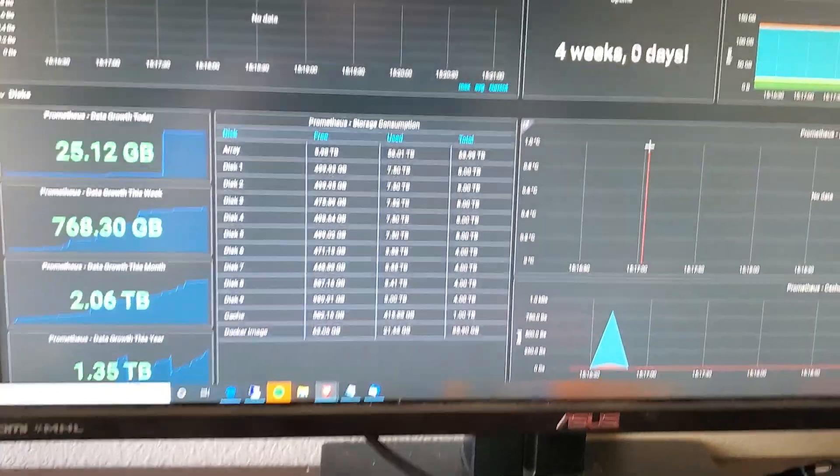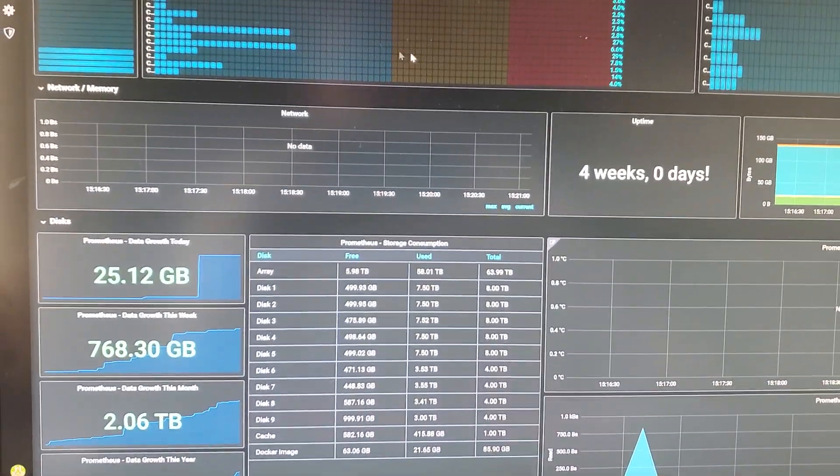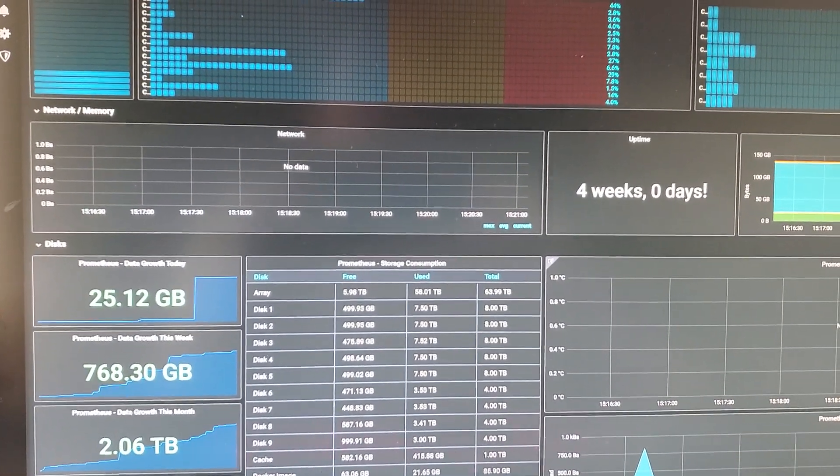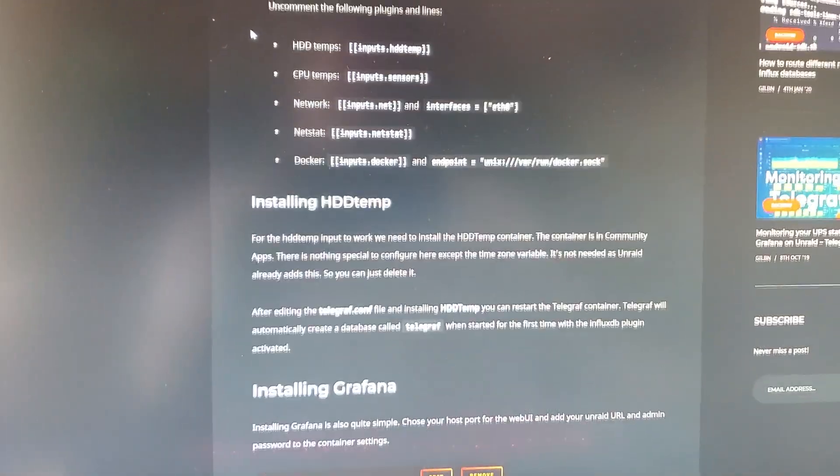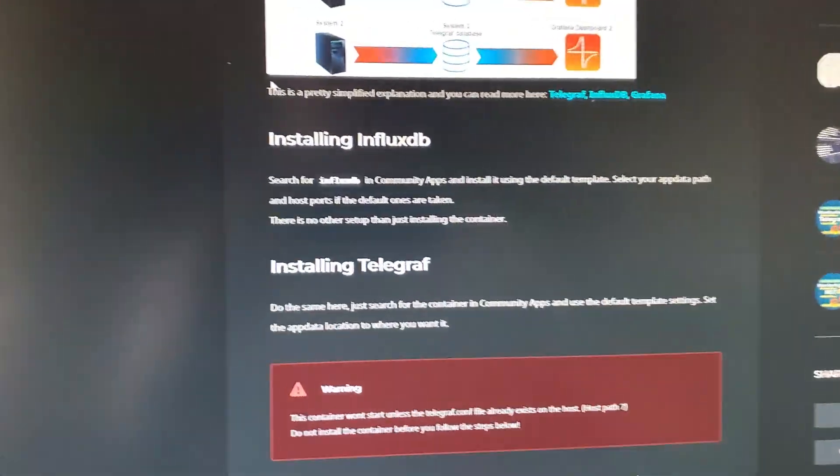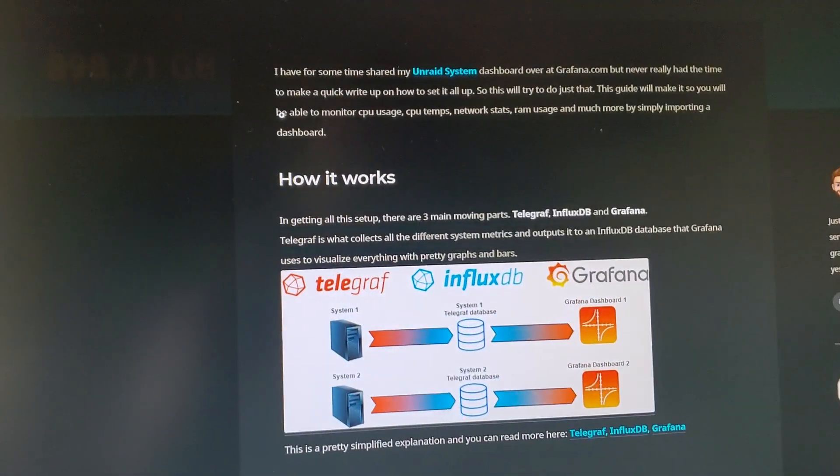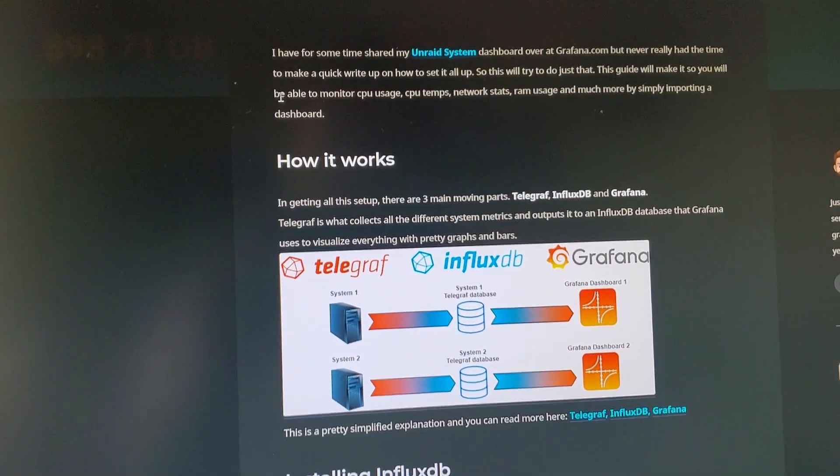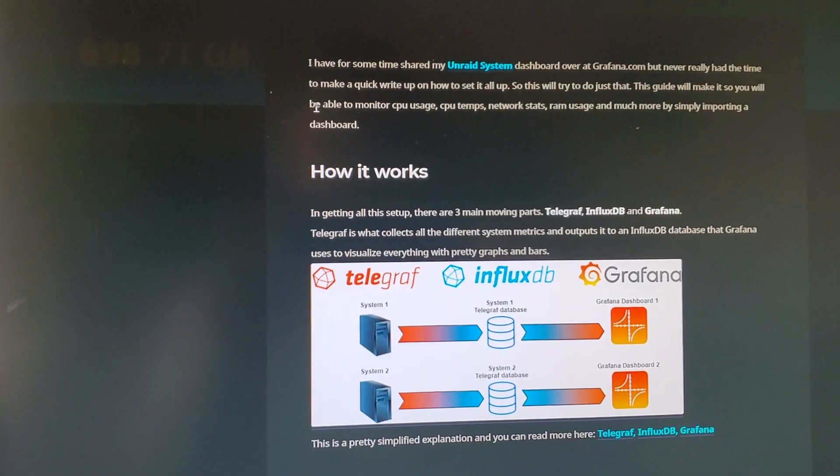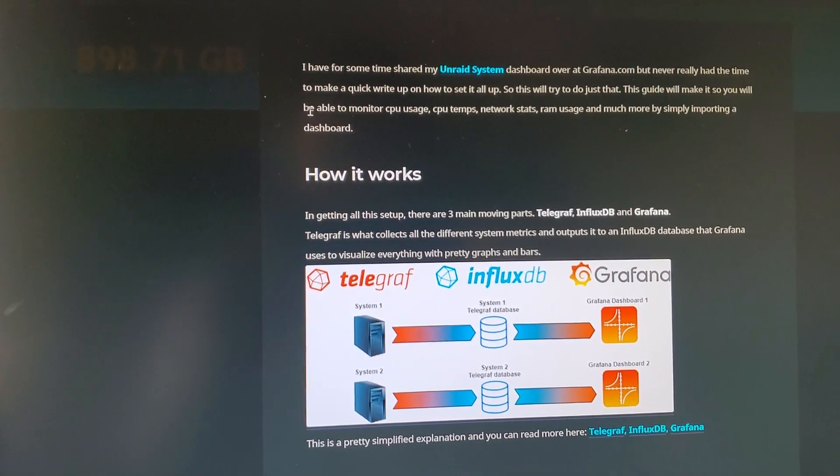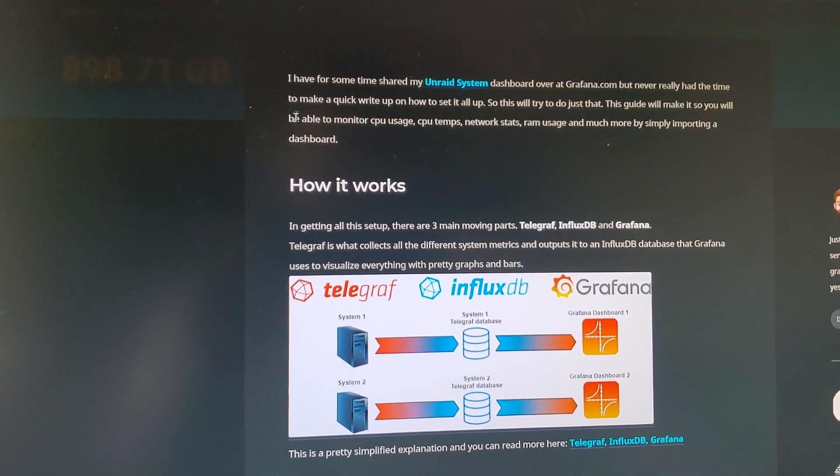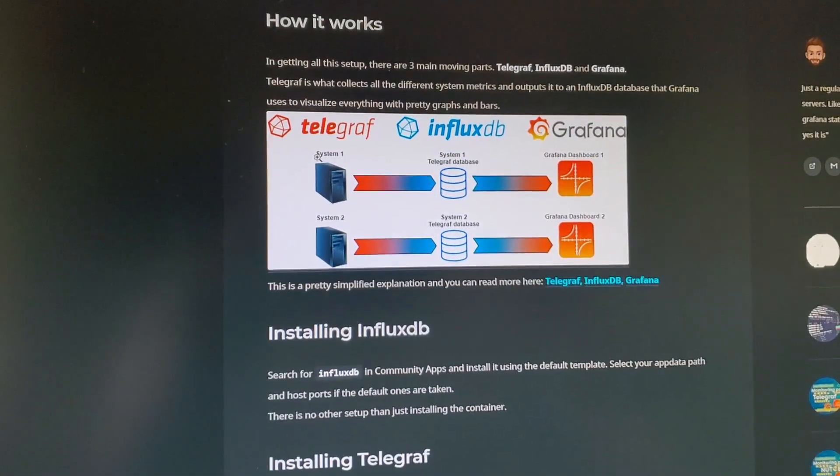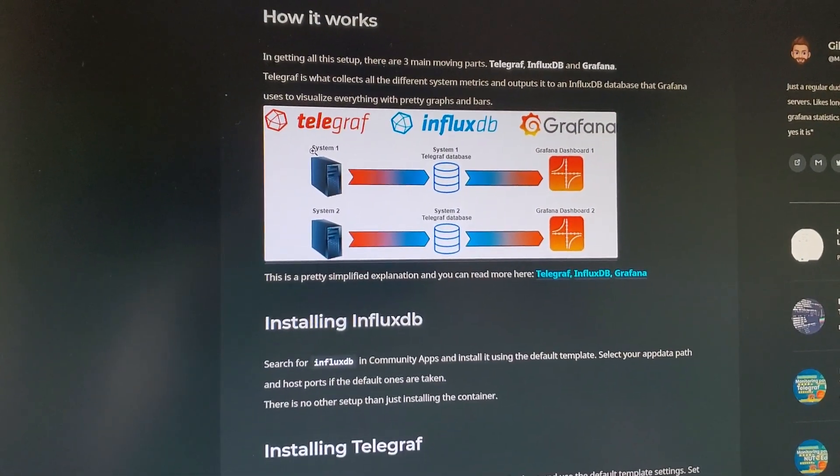I'm still working on getting that configured, but I will show you the basic rundown of what you'll need. So let's go ahead and take a look. There's gonna be a couple things you're gonna need. You're gonna need Telegraph, InfluxDB, and Grafana, which are all in the Community Application Store which you should already have installed.